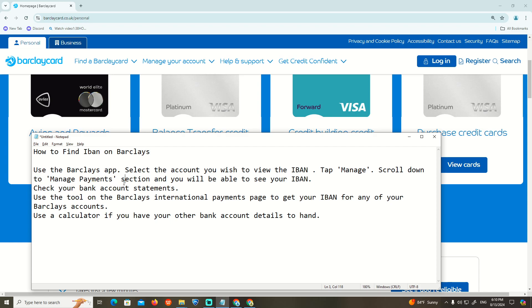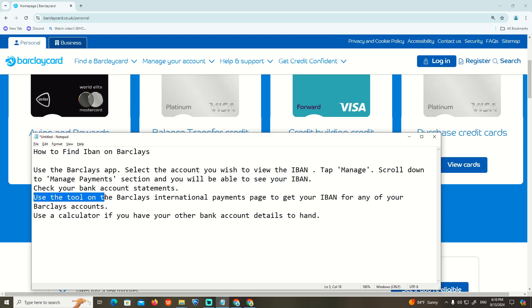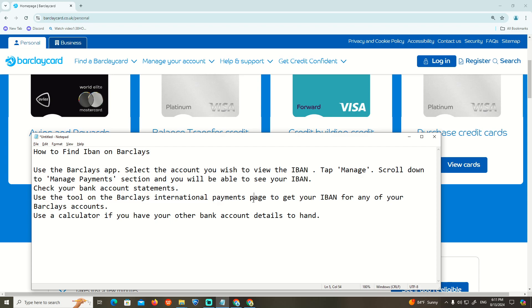In this section you will be able to see your IBAN. Check your bank account statements. This is about to be after that you can start to use the tool.